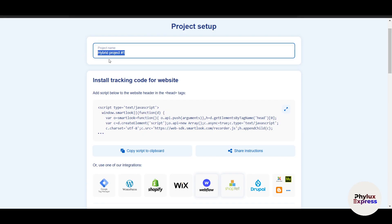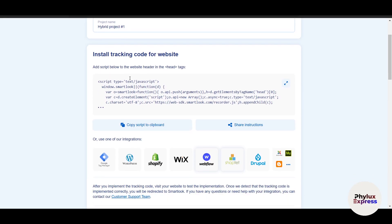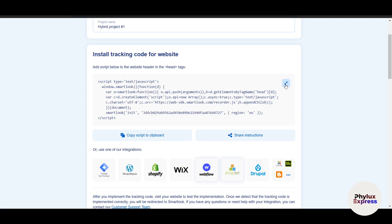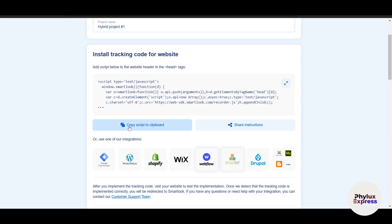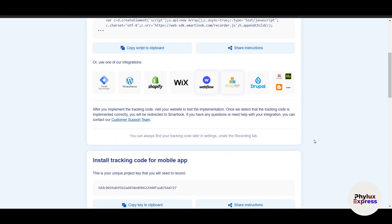Name your project — I've named mine 'Hybrid Project #1.' You'll see an install tracking code for your website. This is a script you need to copy and paste into your website's header, inside the head tag. I'll show you how to do this.